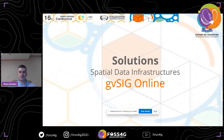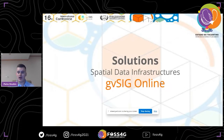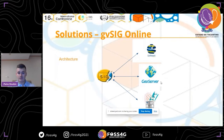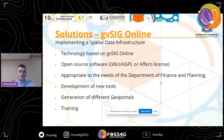gvSIG Online is an online platform — which I'll show at the end of this presentation — that allows the creation of spatial data infrastructure online and the storage of as much data as possible. There is no limitation on the size or type of data you can store. The platform is based on open source software, which is very useful for sharing and managing data. It allows the development of new tools on a very regular basis and the generation of different geoportals without any limitation — you can create as many geoportals and projects as you want.